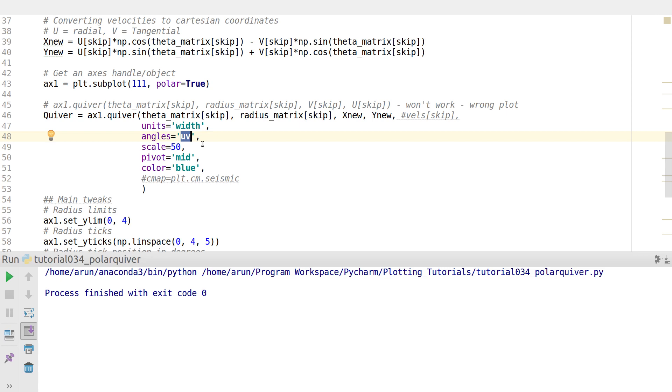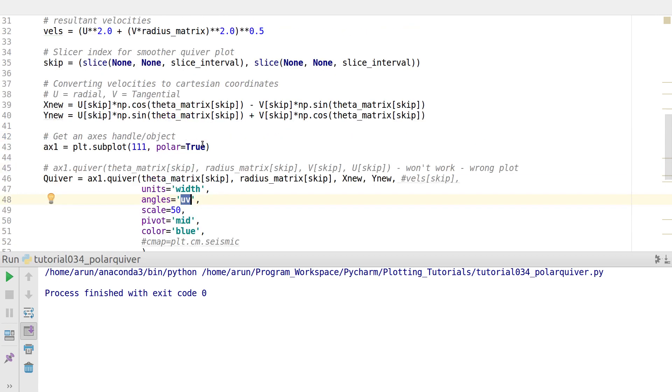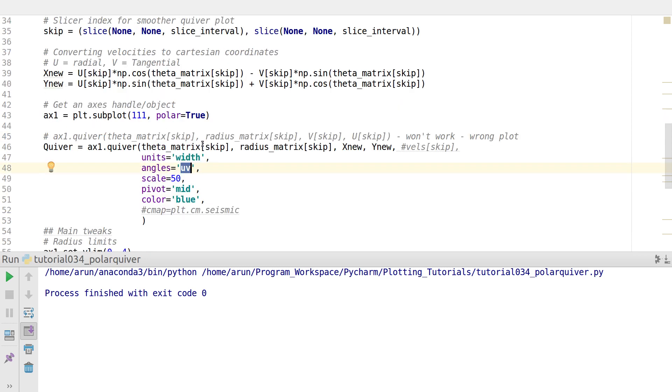You have the angles parameter to set the angle. You can use xy or uv, and then you can set the scale to be a number. The larger the scale, the smaller the arrows are. To get the proper quiver plot, I would actually recommend you to do a little bit of trial and error.